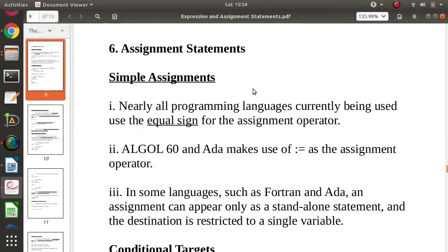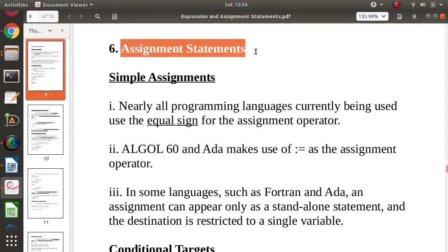Hello friends, welcome to my channel, myself Parag Zambulkar. In this video we will see one important concept in programming languages, that is assignment statements.